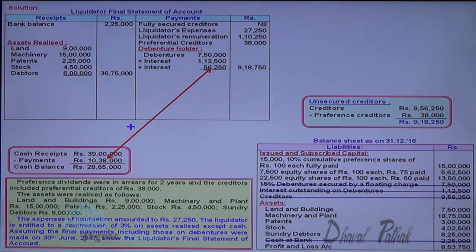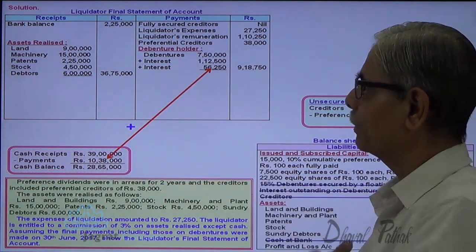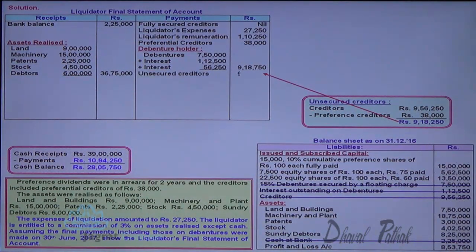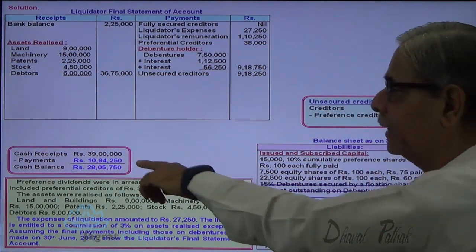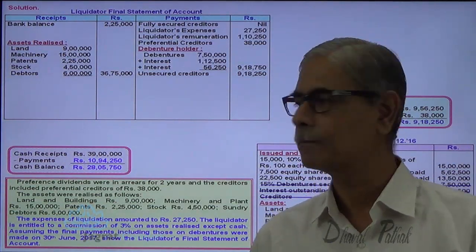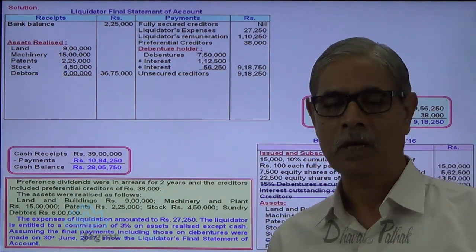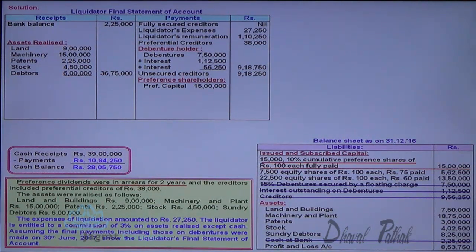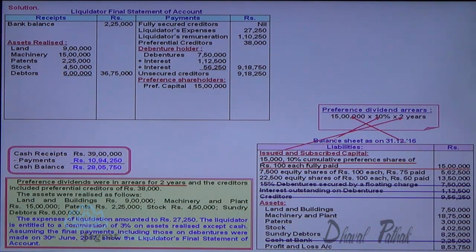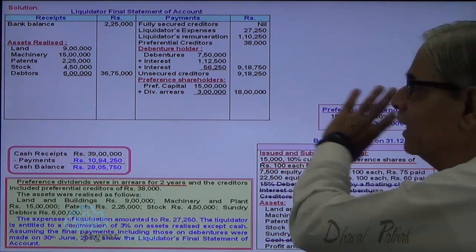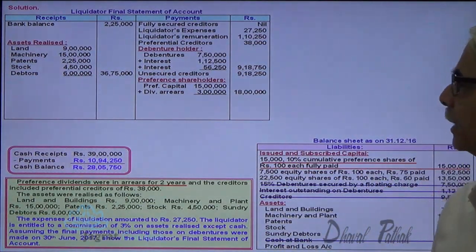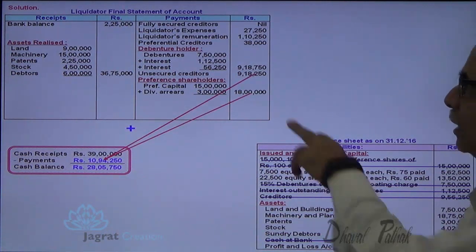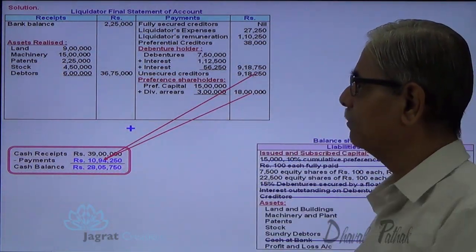After paying additional debenture interest of 56,250, the cash balance available is 28,05,000, and unsecured creditors of 9,18,250 are paid in full. Next, preference shareholders are paid. Dividend has not been paid for 2 years, so they receive capital of 15,00,000 plus 2 years' dividend at 10% = 3,00,000, totalling 18,00,000 paid to preference shareholders.